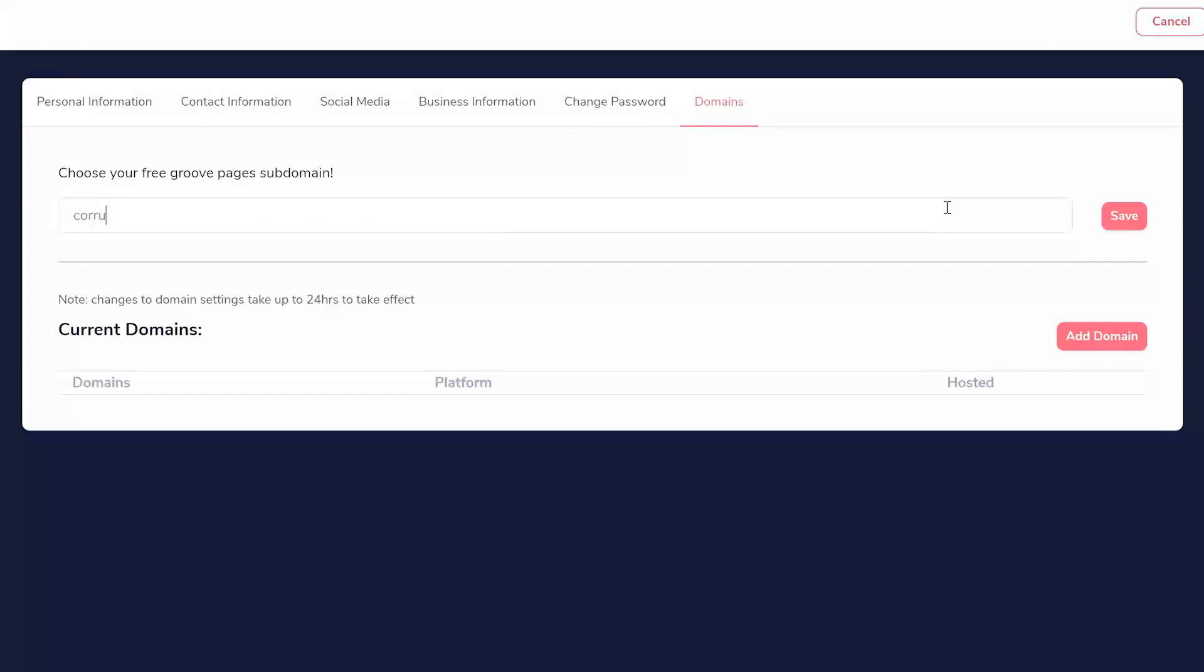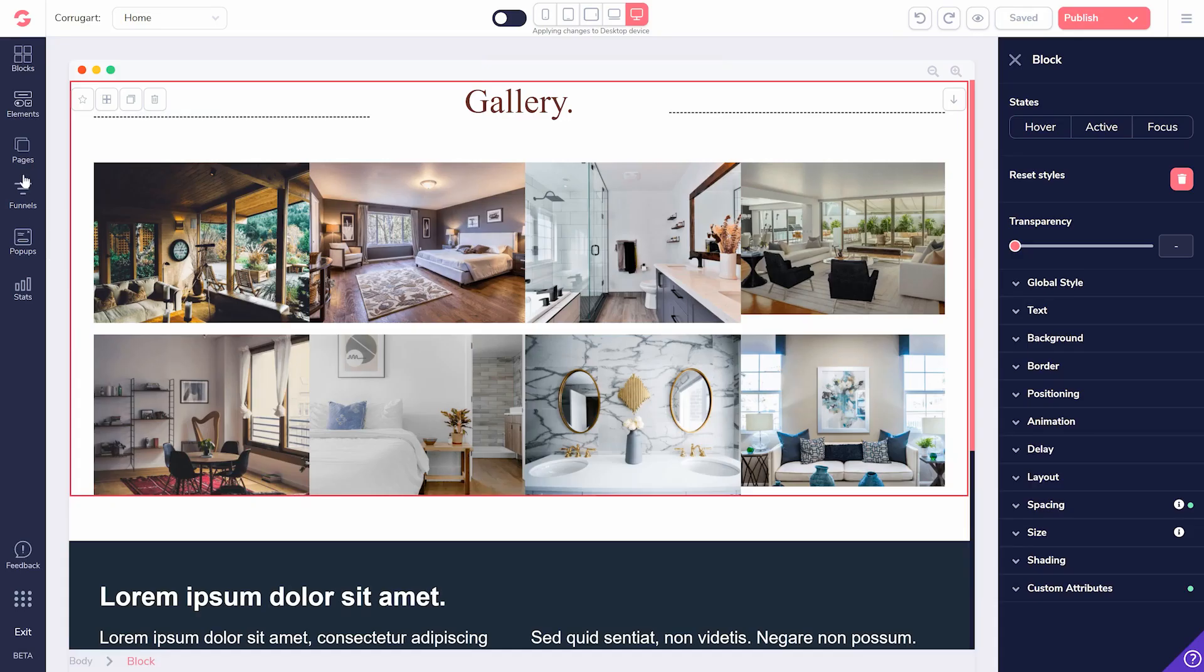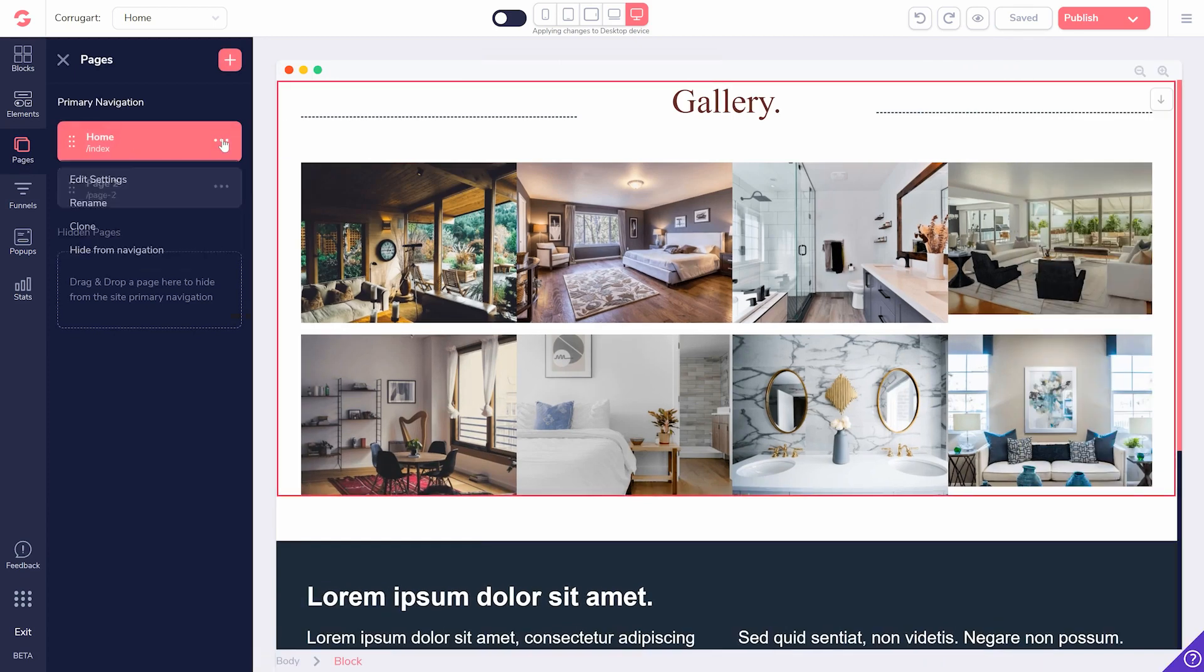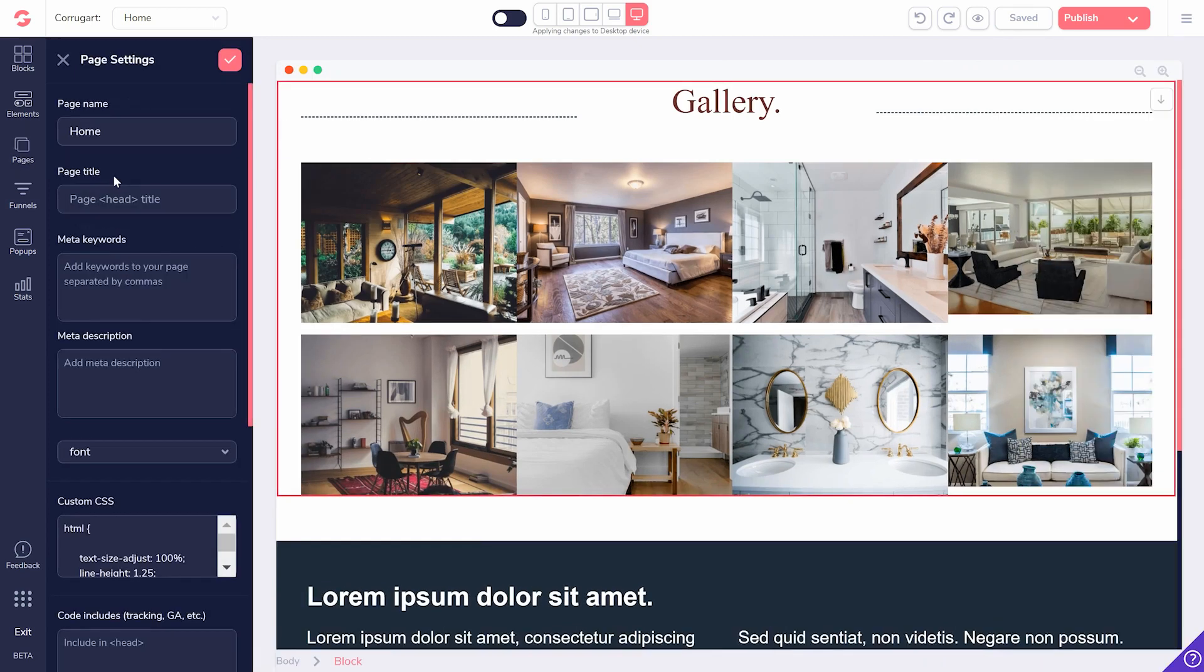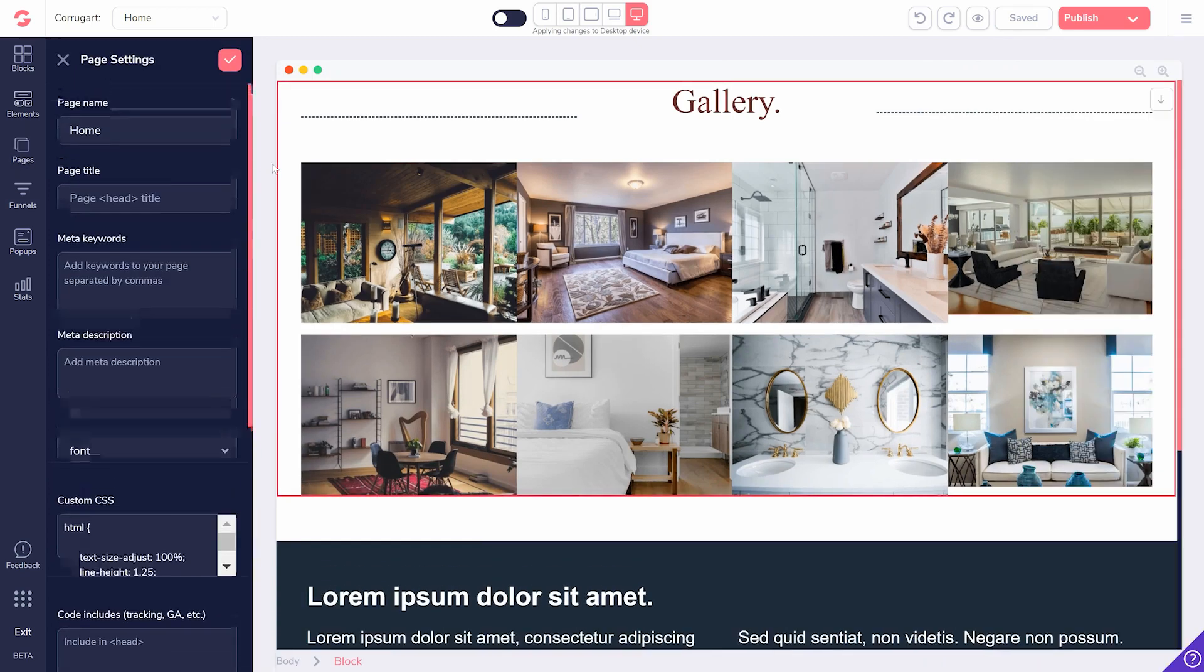But if you want your own, you can always register one and it will still work with your GroovePages site. This would mean building a brand for yourself and creating authority for your own website.